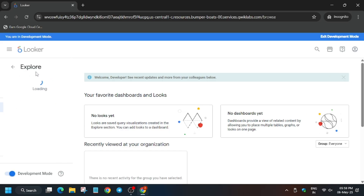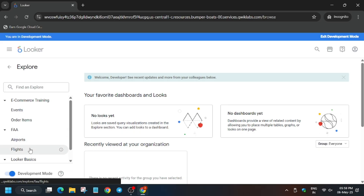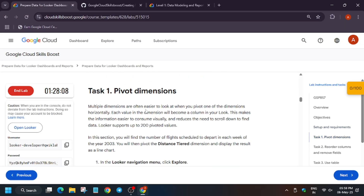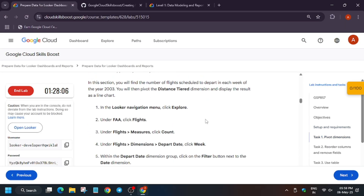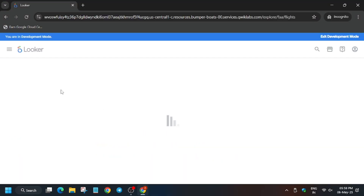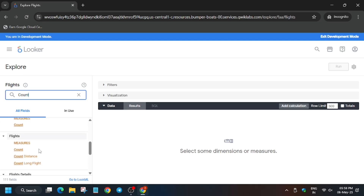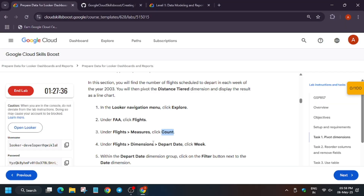Click on Explore and select Flights. Go back to Task 1 — this task is very easy and simple but make sure to follow the way I am doing. Copy 'count' from the lab instructions and wait for the page to fully load.